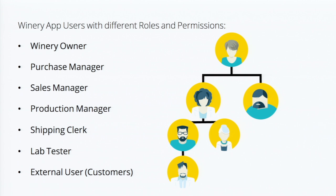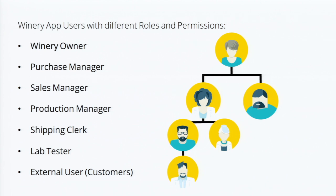And a winery owner wants to have access to all the information. Maybe the purchase manager wants to access only data related to purchase. Sales manager wants to see all the sales reports. Production manager wants to see the production and what's happening in the lab. Shipping manager wants to see the delivery and all that stuff. So this is what exists in the real world, how a winery is managed.